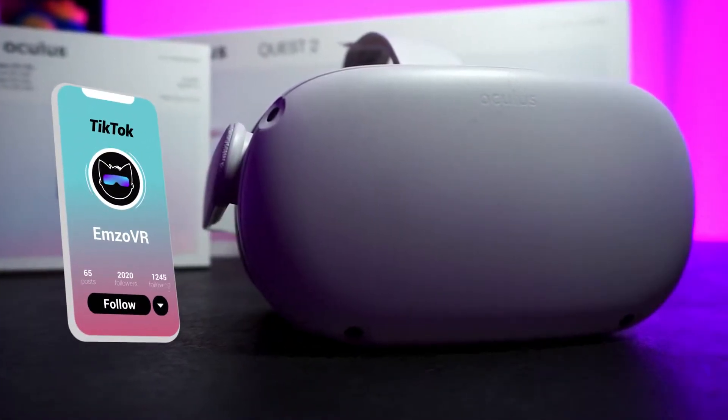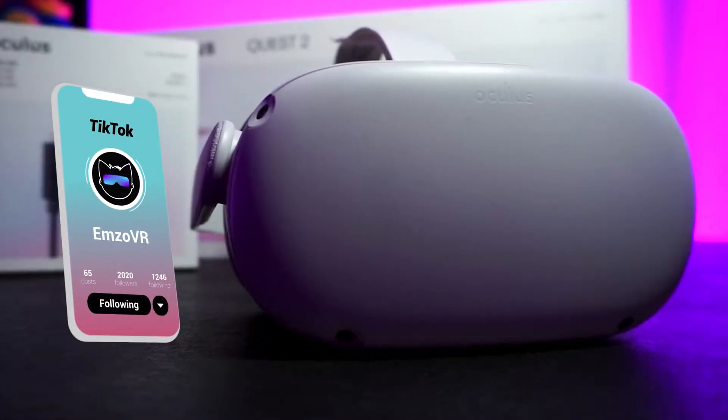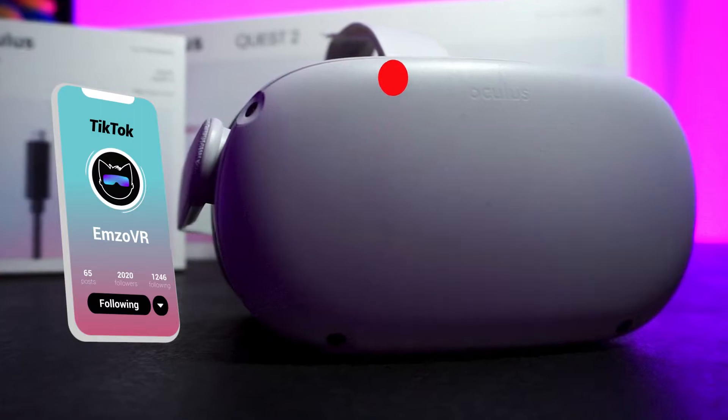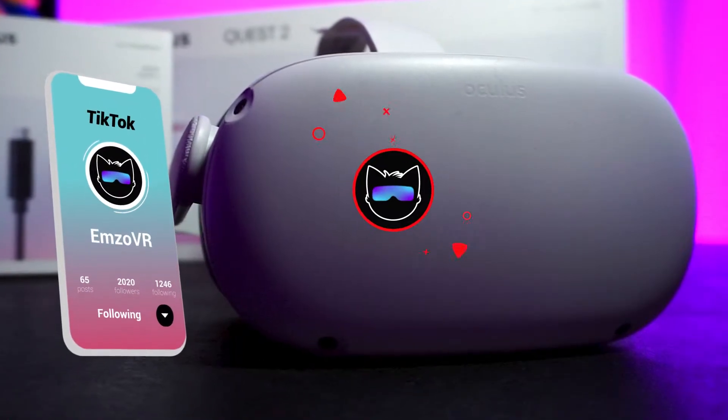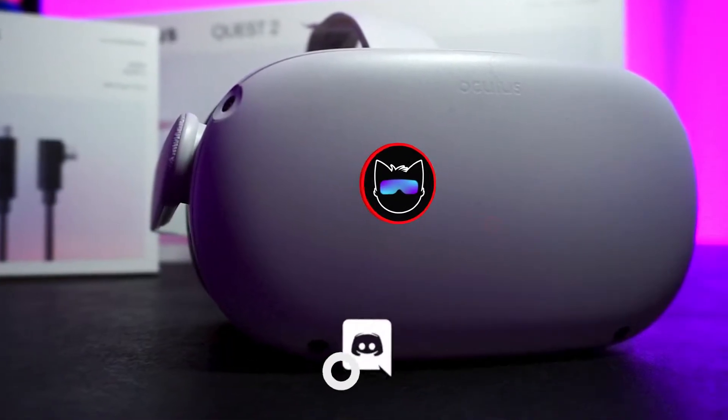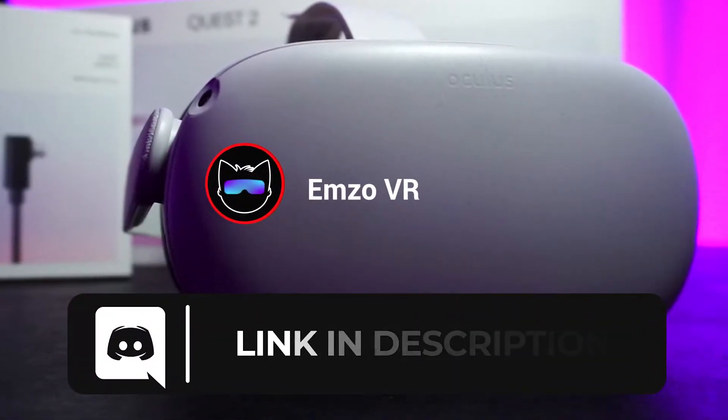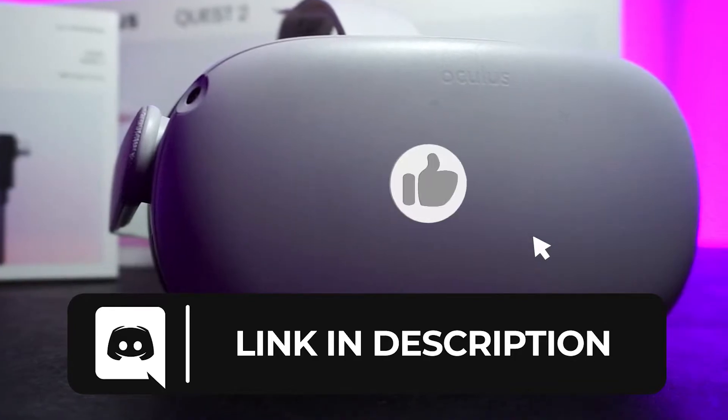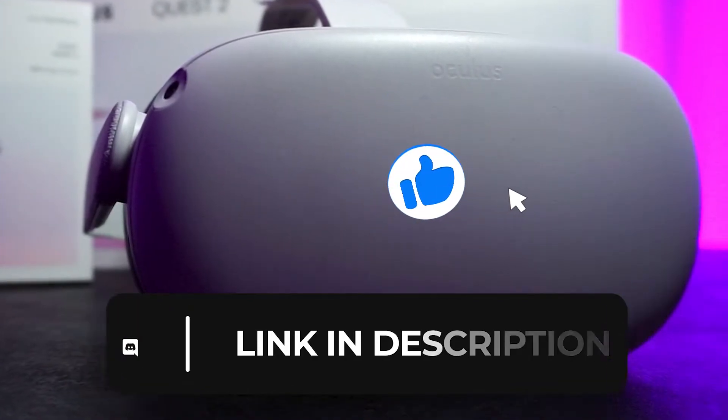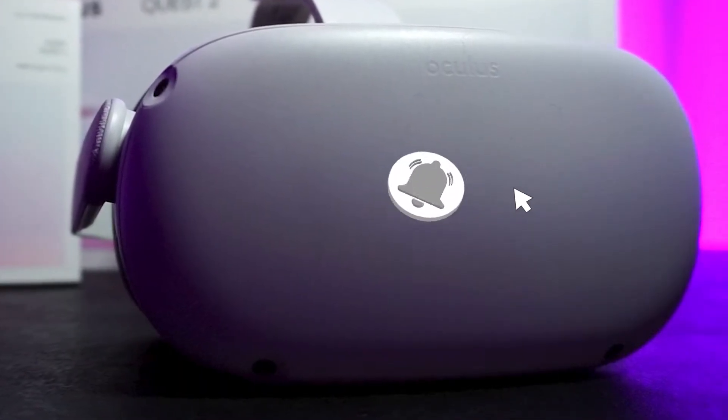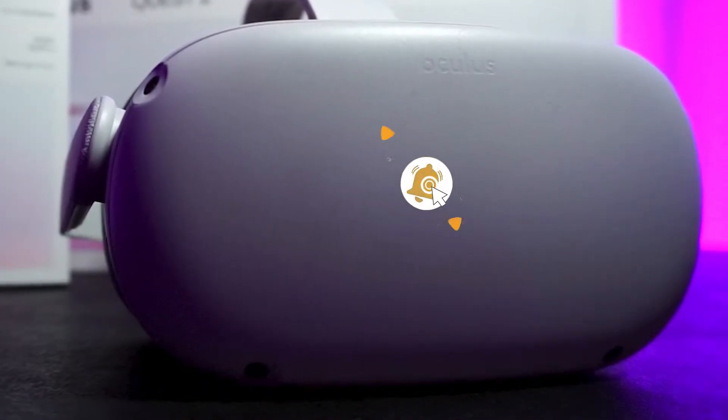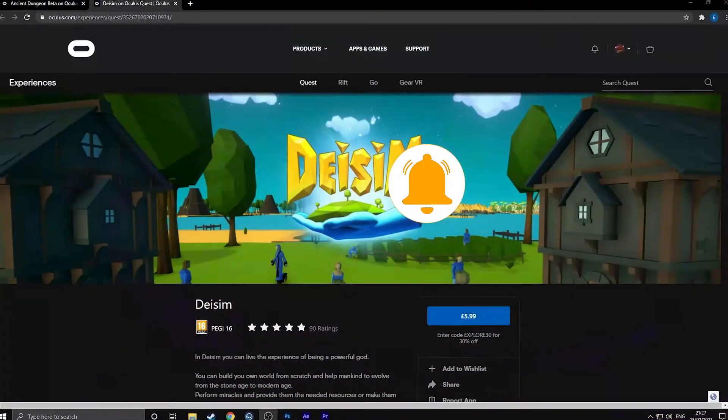Now unfortunately these are a little bit awkward to find, so we've tried to make this as easy as possible for you today. In the description below I have put links for all of the games that are currently available in the App Lab and we will continuously update this list.